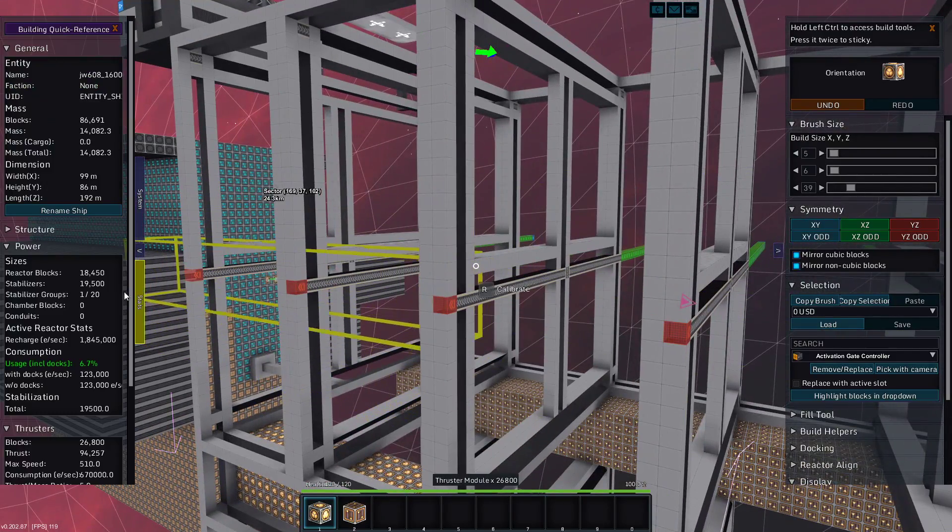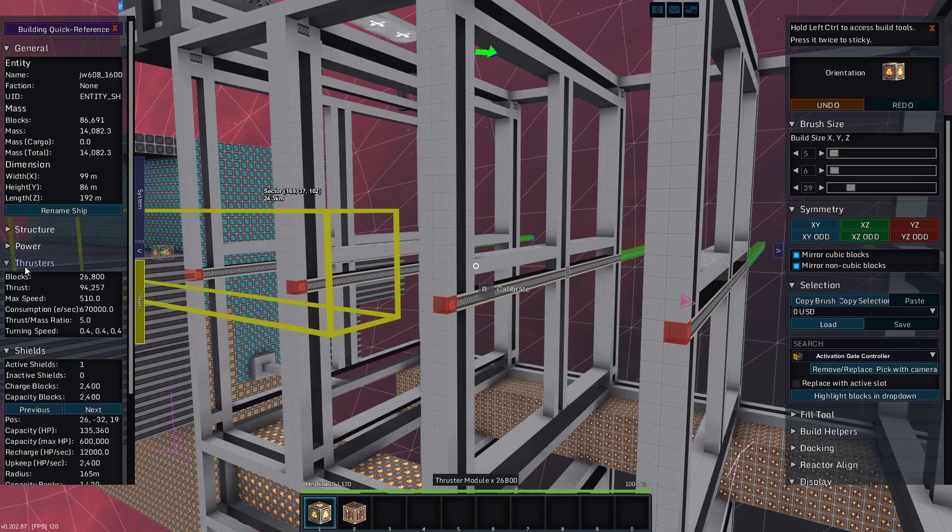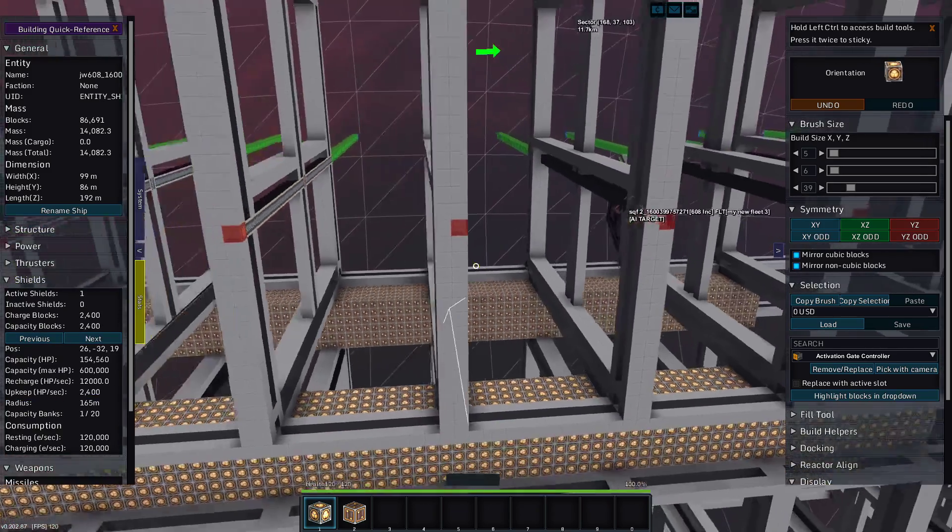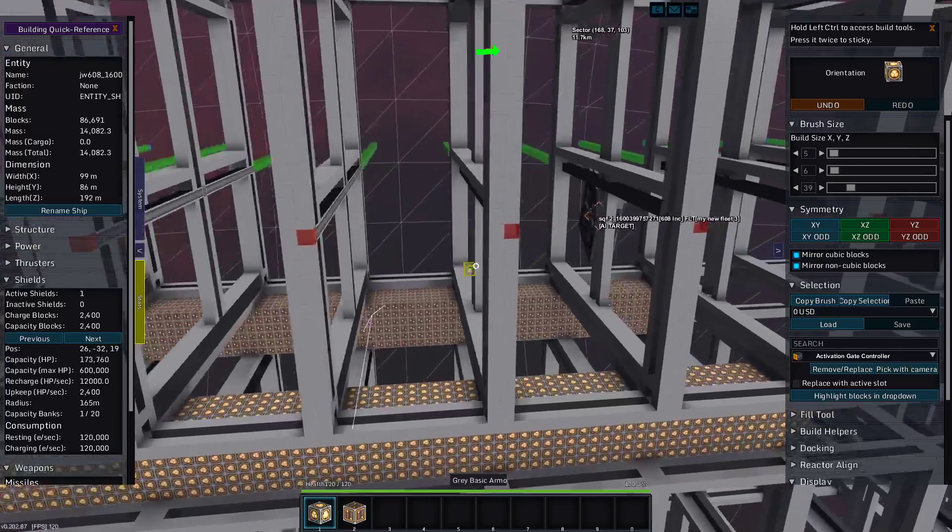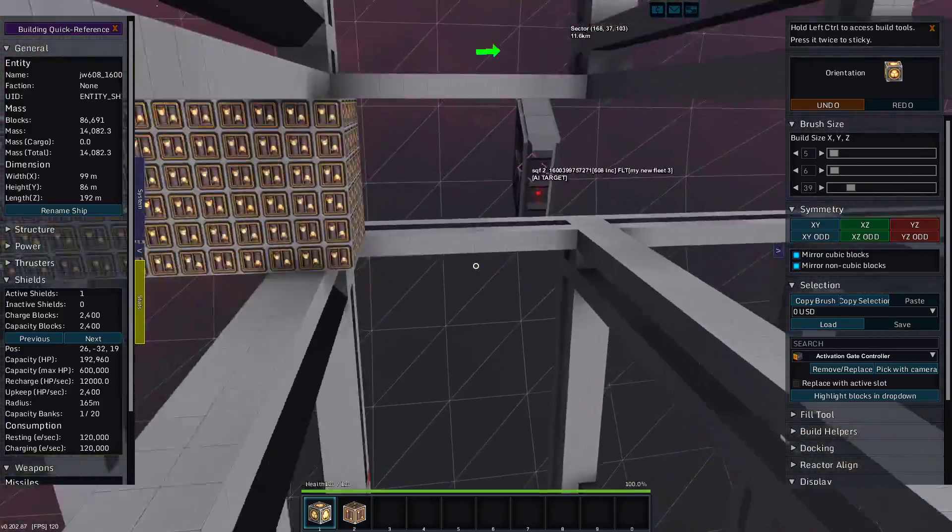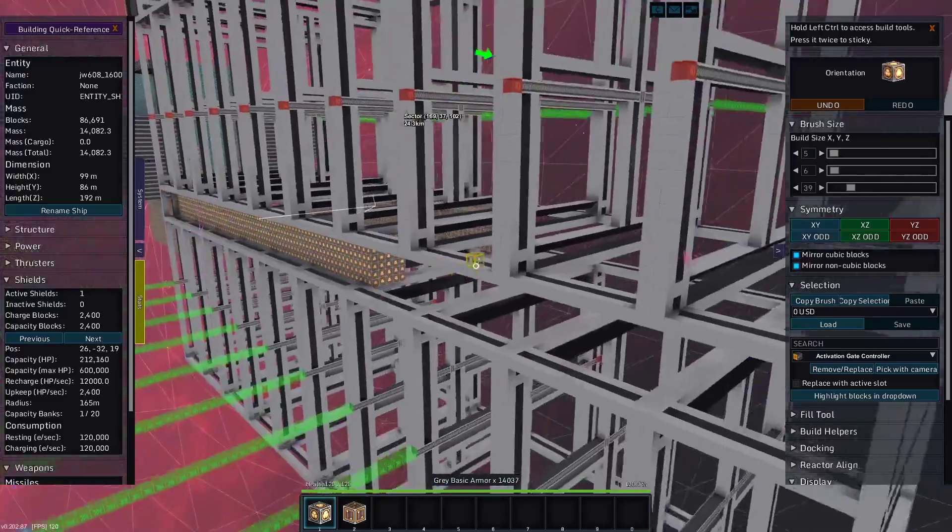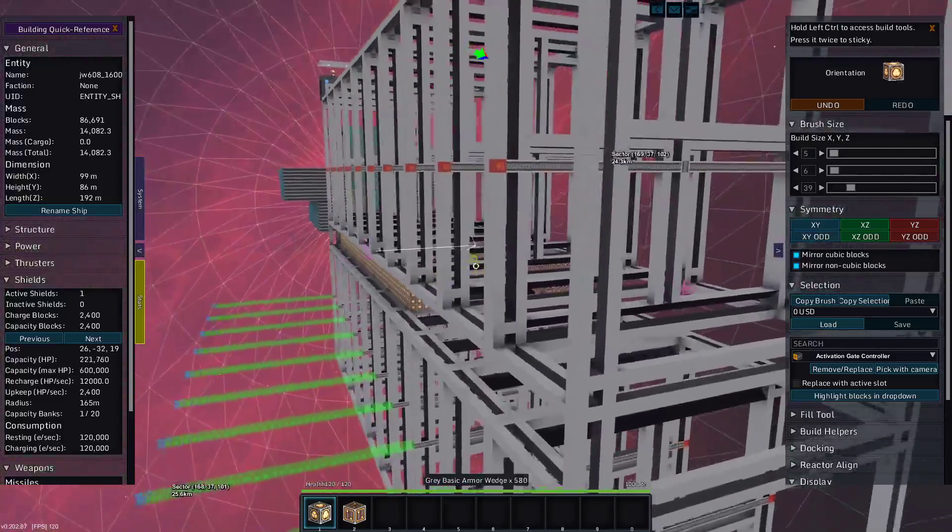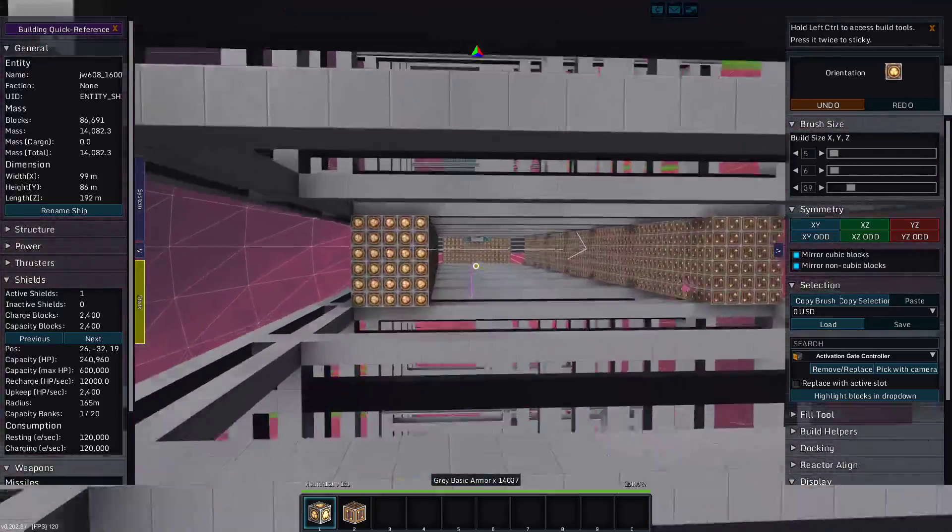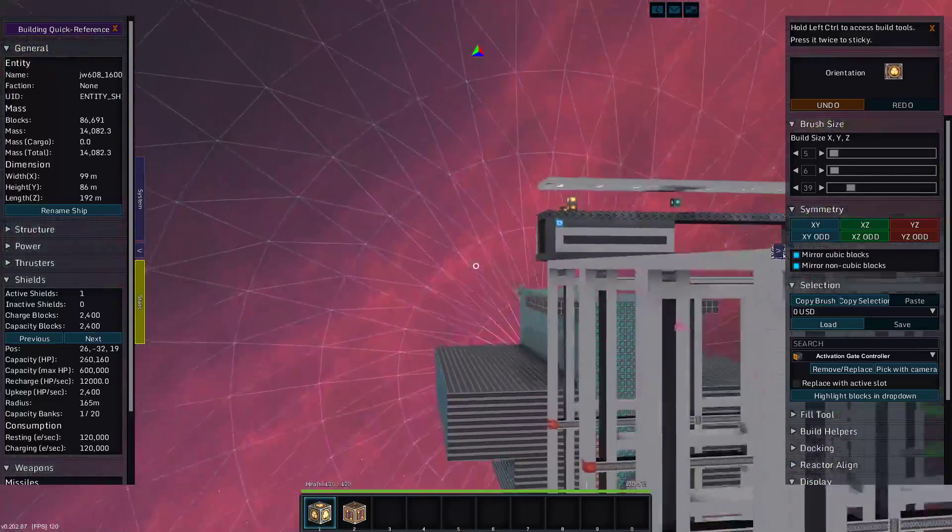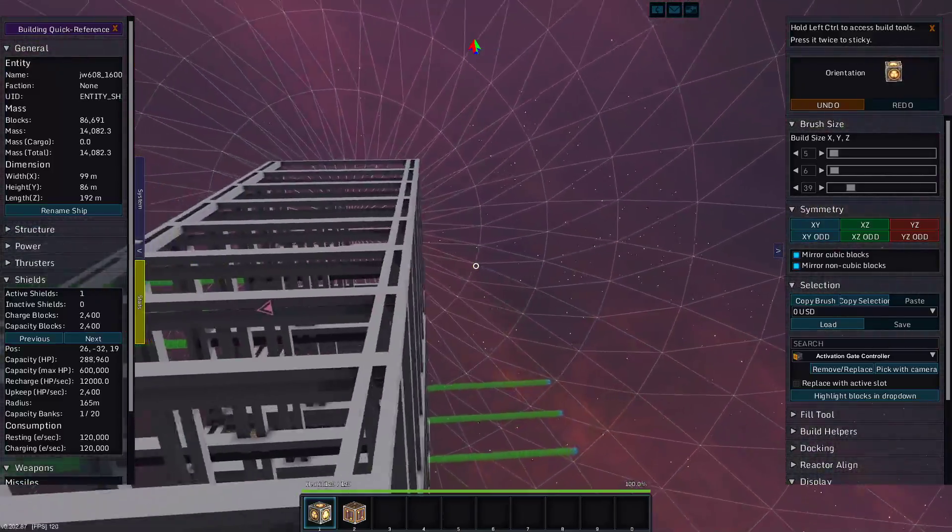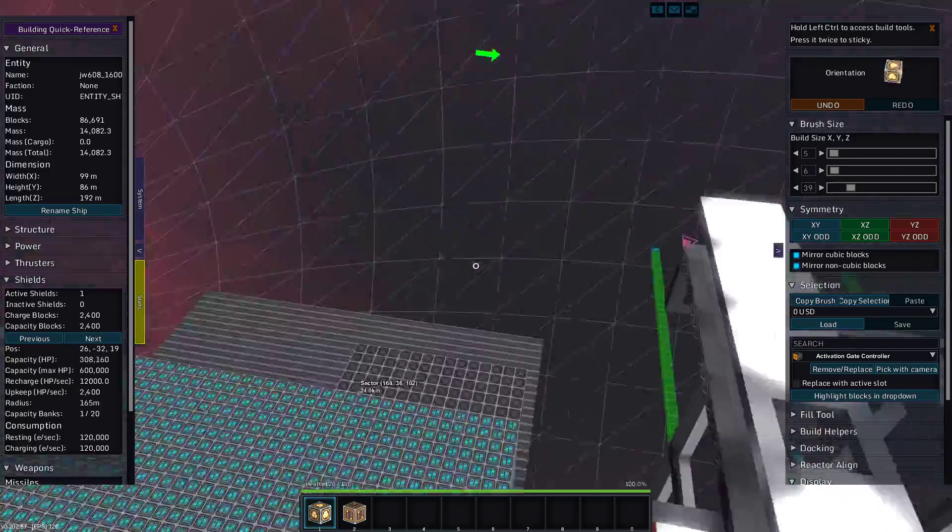What are we actually talking about in shields? I don't really calculate it. Recharge of 12,000. Capacity of 600,000. That's probably fine. No, that's not a lot. But no, this is not a warship. This is a jump in, drop off a bunch of stuff, leave ship.